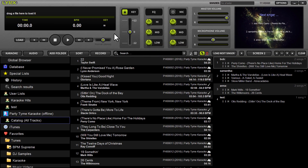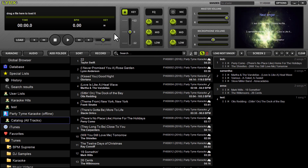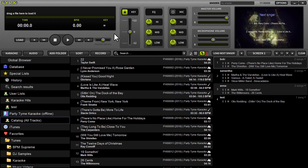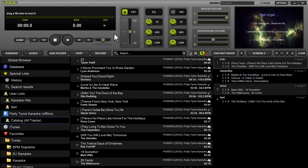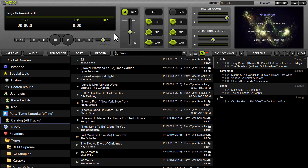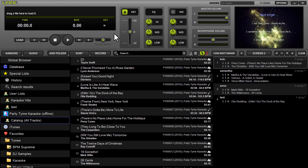Hey, what's up guys — Ryan here with Lyrics 1.3, a brand new iteration of our karaoke software designed exclusively for Mac. Because there are quite a few new features to cover today, I'm going to jump right into it.